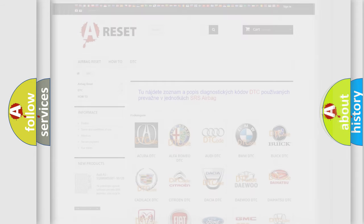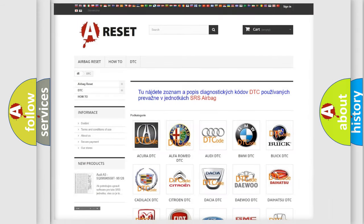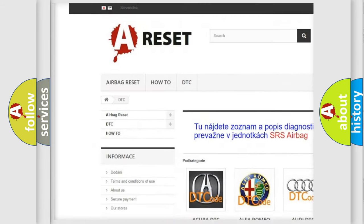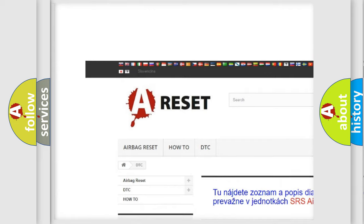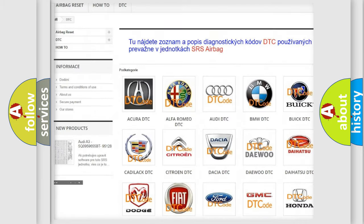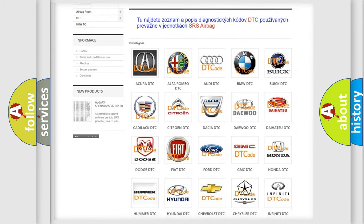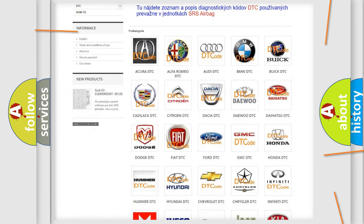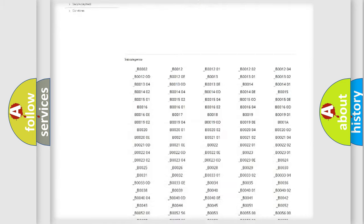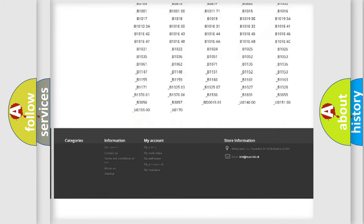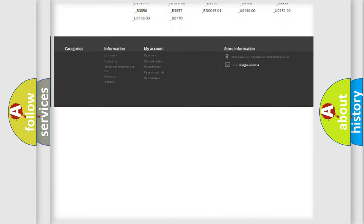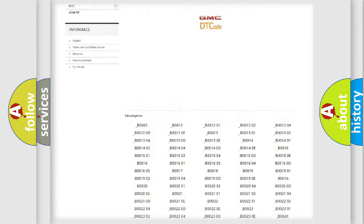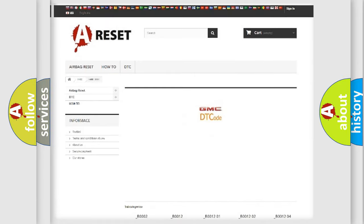Our website airbagreset.sk produces useful videos for you. You do not have to go through the OBD2 protocol anymore to know how to troubleshoot any car breakdown. You will find all the diagnostic codes that can be diagnosed in GMC vehicles.